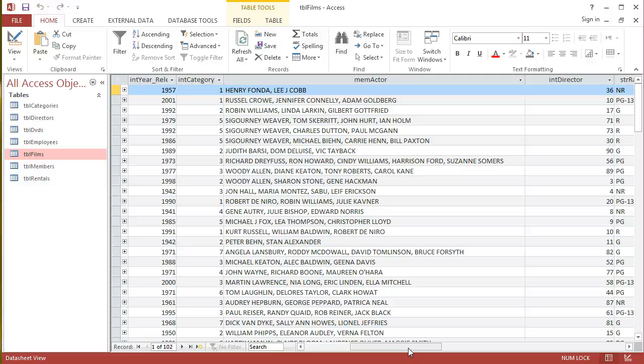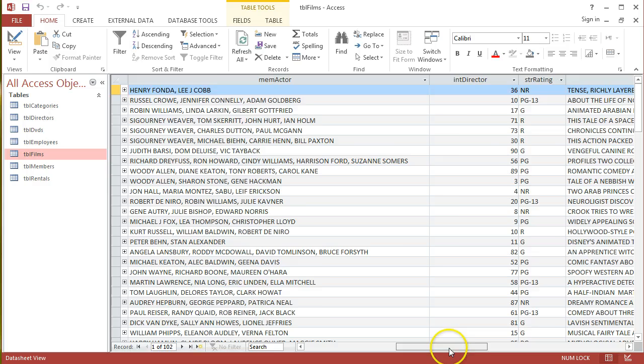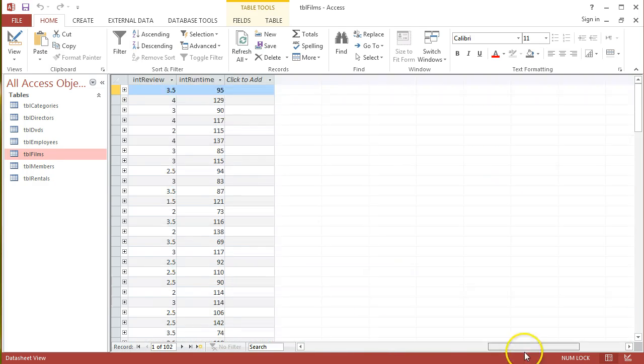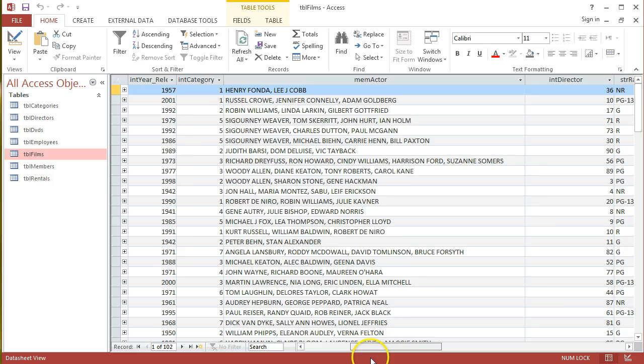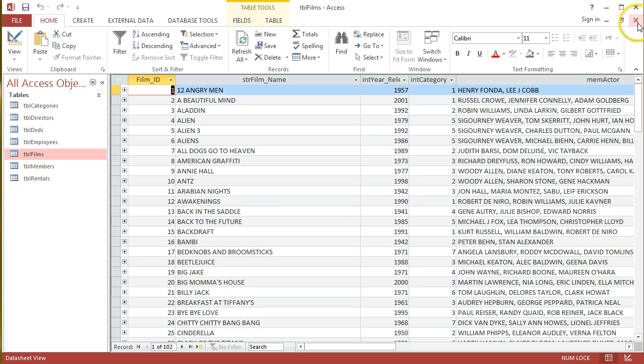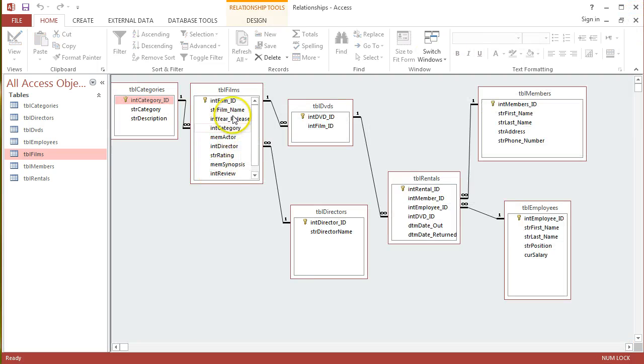It allows us to handle some of the different types of operators we can use in our queries. And then we've got a director foreign key, and we've got a rating, and we've got a synopsis field as well.